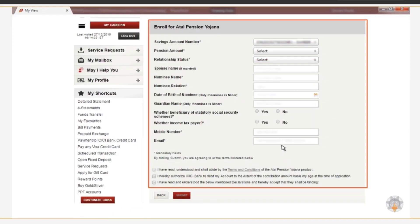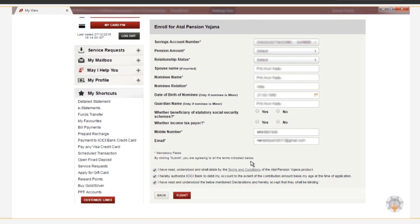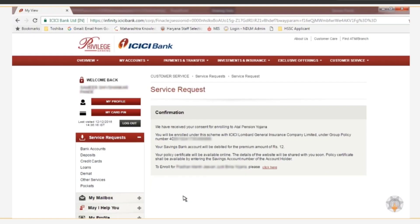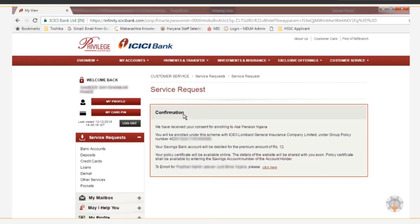Fill up the required details and click the Submit button. A message confirming your enrollment for Atal Pension Yojana is displayed.